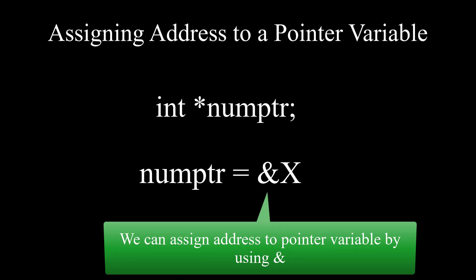You can simply assign an address to pointer variable by declaring the pointer and then assigning the address utilizing ampersand. Let's look at this program very quick.